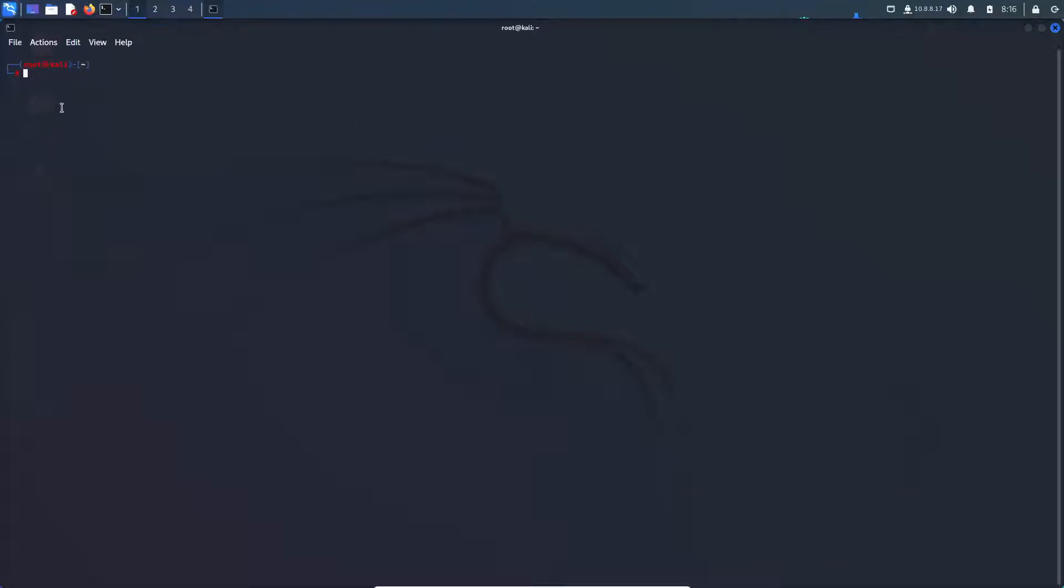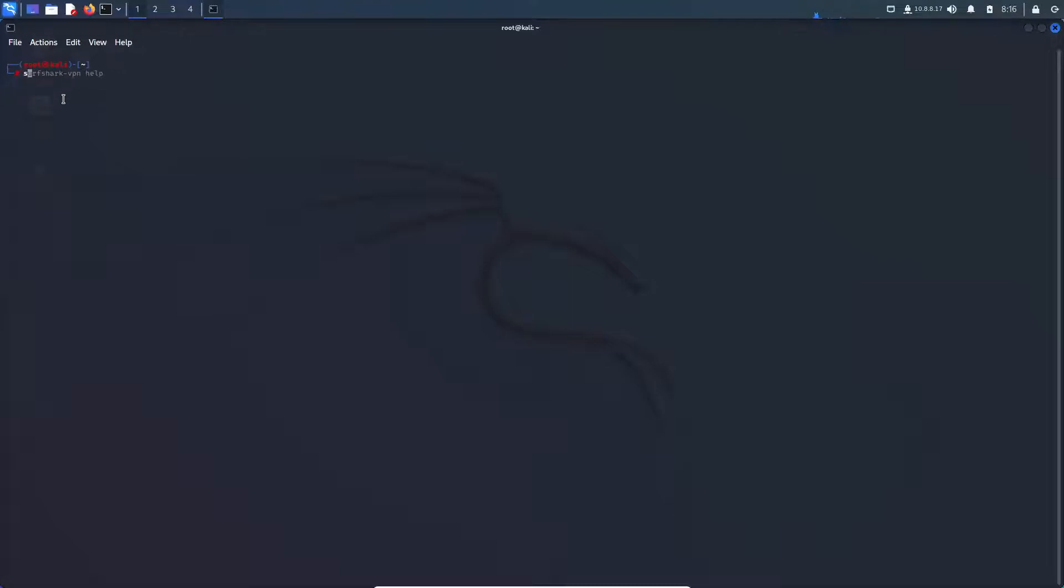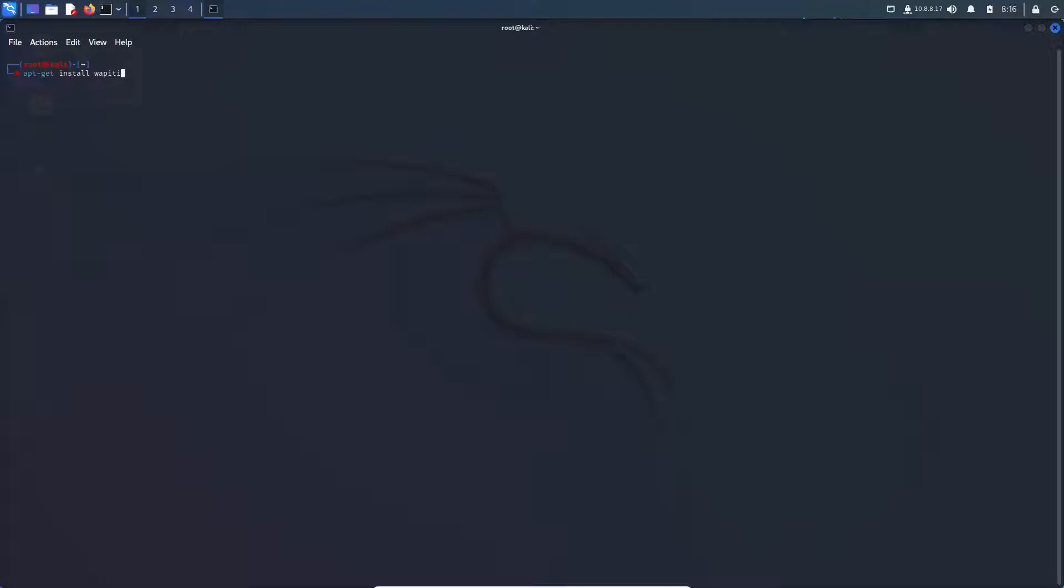And now with that being updated, we can run the command apt-get install wapiti. And before I hit enter, as you can see here, I do have root privileges. So if you are running it on any account that does not have root privileges, you might want to run the command sudo apt-get install wapiti. But for this example, since I am root, I will be running the command apt-get install wapiti.